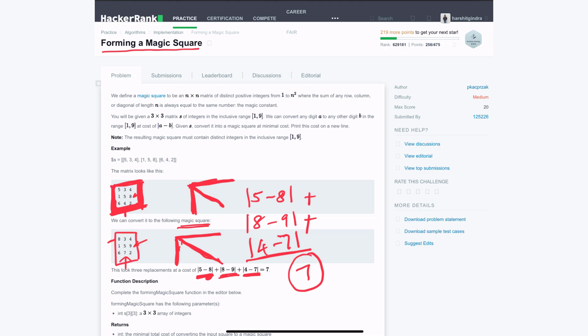This arrangement is not the only one in which we can organize numbers 1 to 9 to get the right total. There are different combinations, but with these highlighted changes we can achieve the arrangement with minimum cost. The goal is to identify the minimum set of changes needed to convert the given matrix into a magic square.